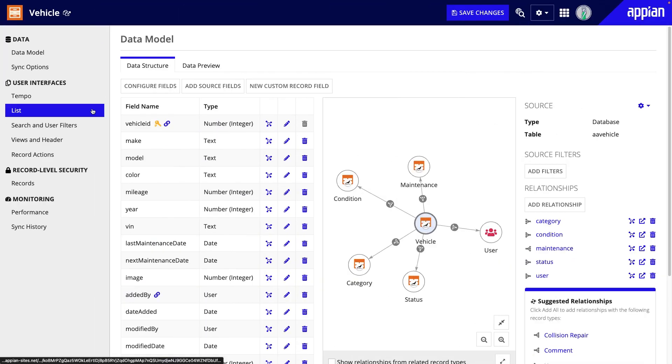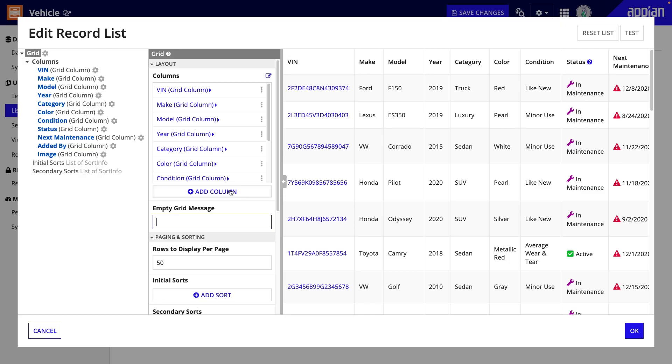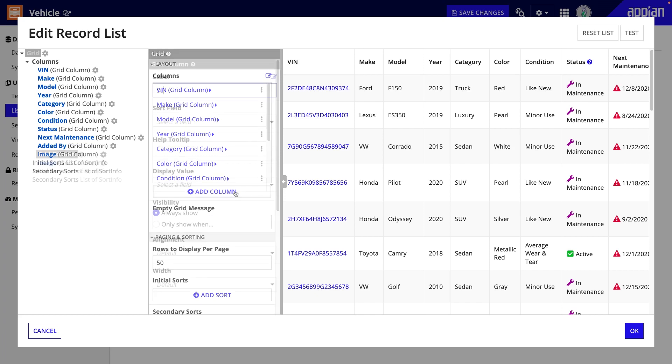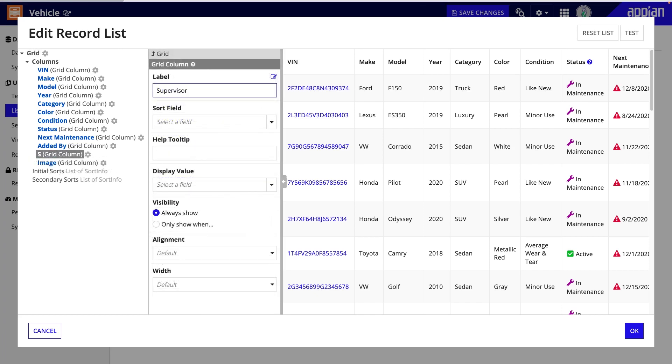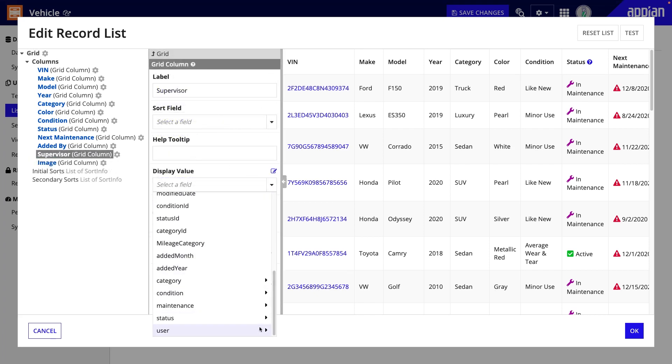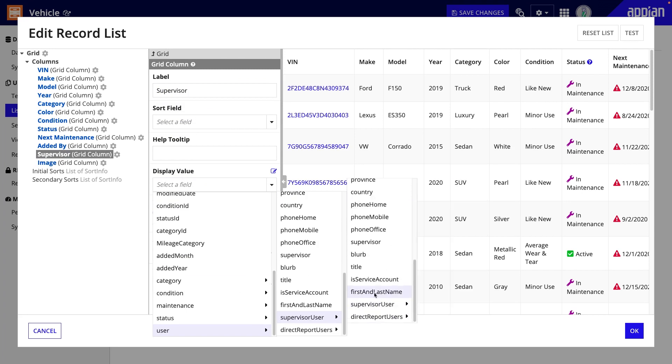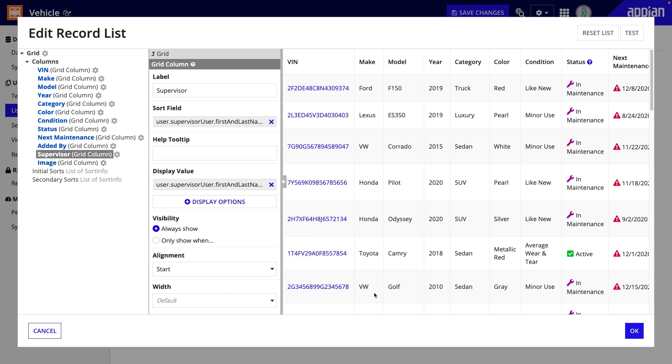Now, I can go to list to add the new column. I'll call it supervisor and use the new relationship to reference the user record type and get the supervisor data. I'll choose the first and last name field so the name is formatted how I want. It's also easy to sort grids by user data, so I can use the same field under sort field.